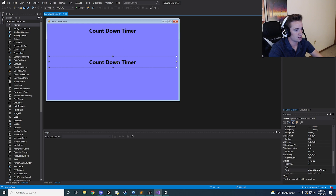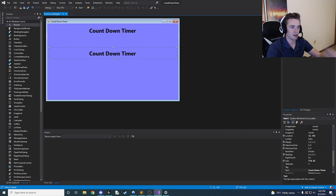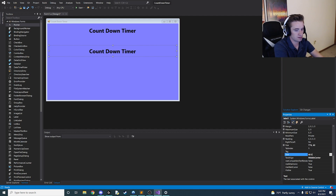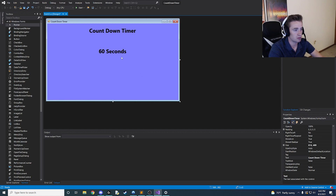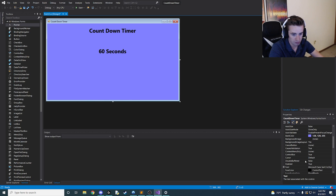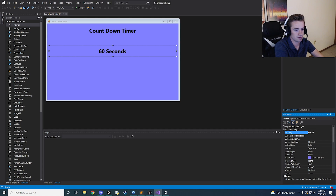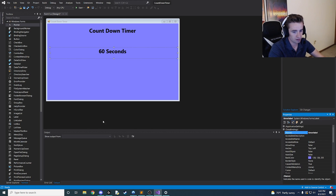Go ahead and copy and paste this label. This next label is going to be in the middle of the screen, just a little bit higher. Instead of saying 'countdown timer', we're going to say '60 seconds' because that's the default time we want to start with — you could change that if you want. I'm going to start with 60 because it's a nice even minute. Instead of calling it label1, we're going to call this 'timerLabel'. Remember that name — you're going to need it later in the back end.